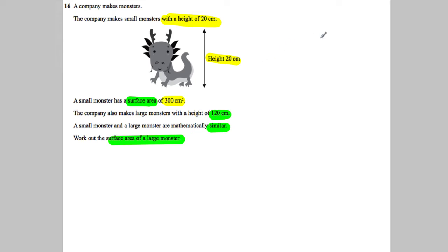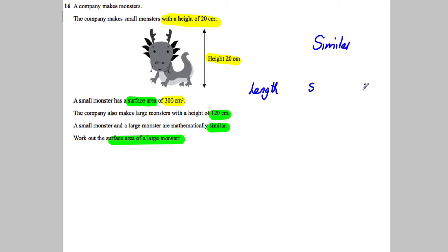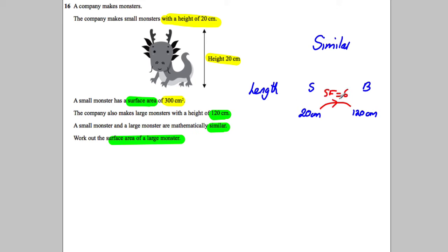With similar shapes, lengths are always in a scale factor. The length of the small one to the big one — the small one is 20 centimeters and the big one is 120 centimeters. What do you multiply to get from 20 to 120? The length scale factor is going to be equal to 6, because 20 multiplied by 6 is 120.